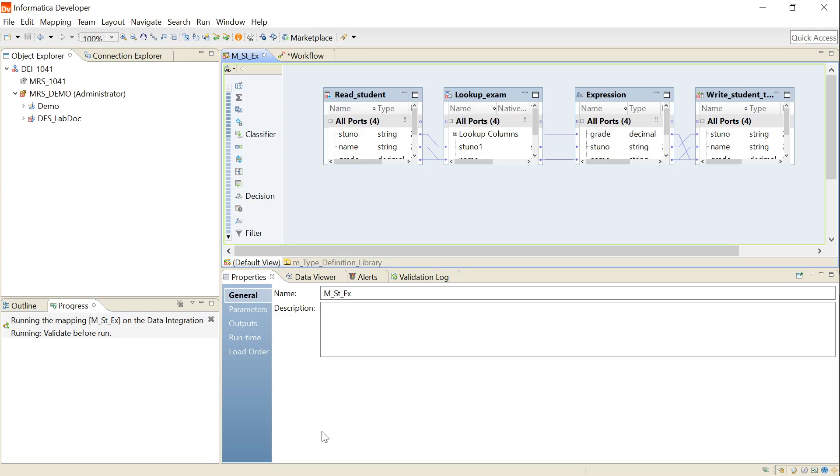When we export data of the number, numeric, or decimal data type to Sqoop, the scale is corrupted for high precision values. This issue occurs if we run the mapping on Spark engine in the version which is less than 10.2.2. The high precision mode is supported in Spark mode from version 10.2.2.